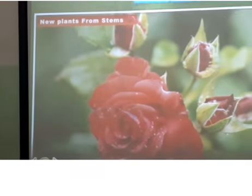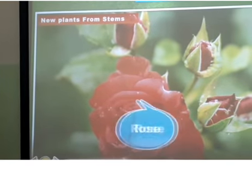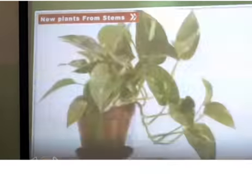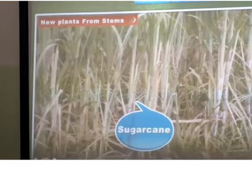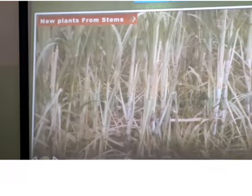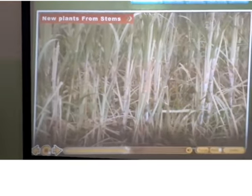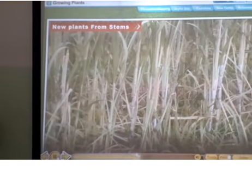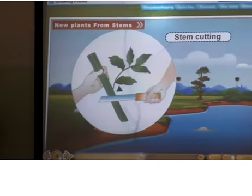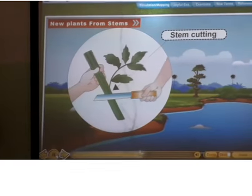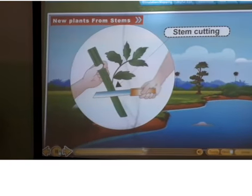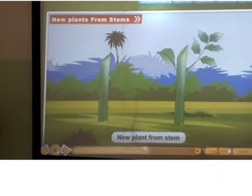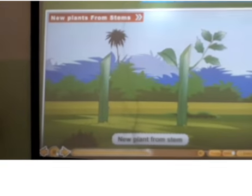New plants from stems. In some plants like rose, hibiscus, cotton, and sugarcane, new plants grow from small pieces of stem called stem cuttings. These pieces have one or two buds on them. If you plant a stem cutting into the soil, after a few days it grows into a new plant.